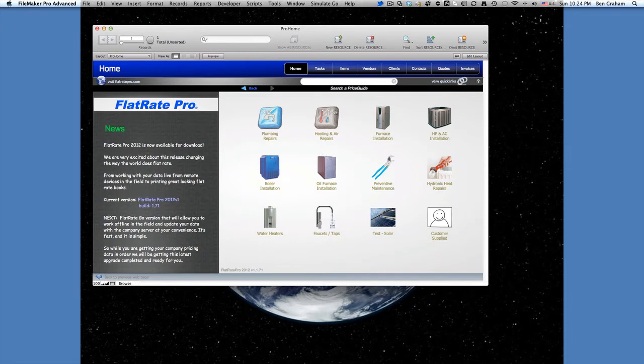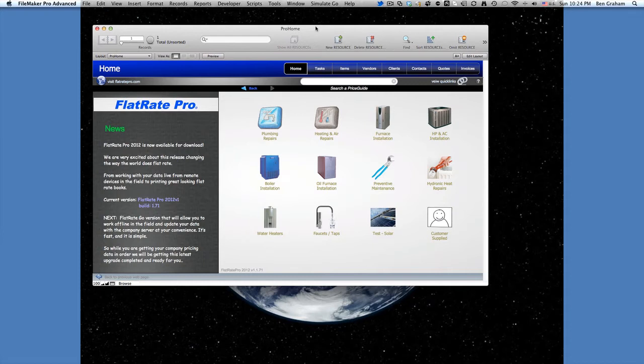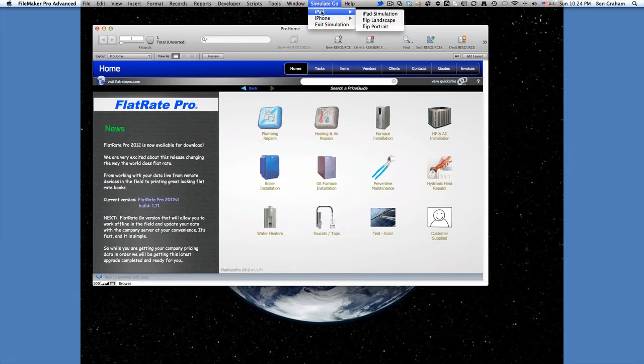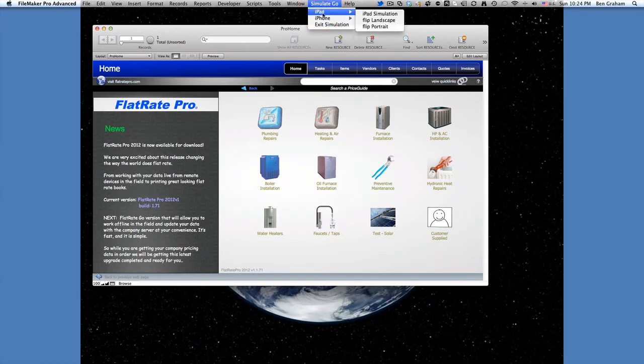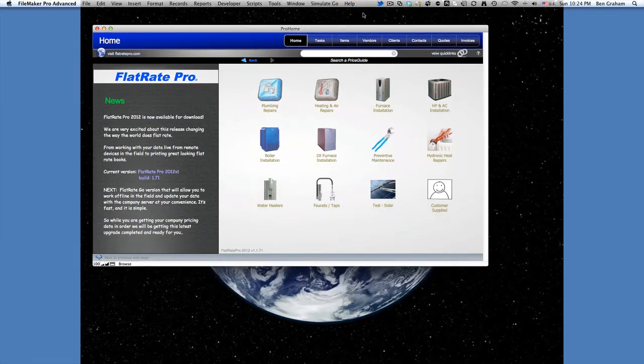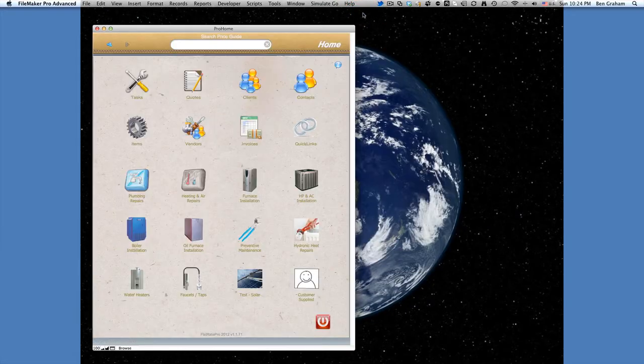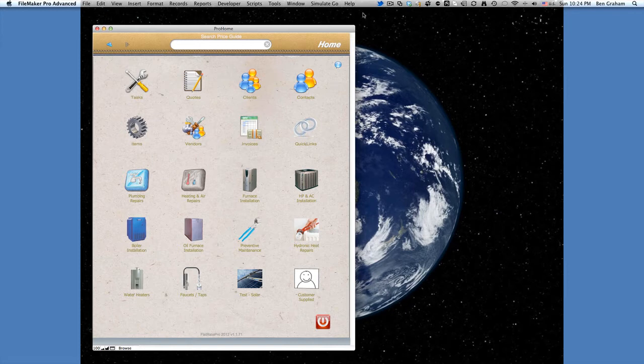Now in Flatrate Pro, we can simulate Flatrate Go, which is the iPad and iPhone version, by going up here to the Simulate Go menu, and we can choose iPad or iPhone, and in this case we're going to do an iPad simulation, which creates our iPad home screen.